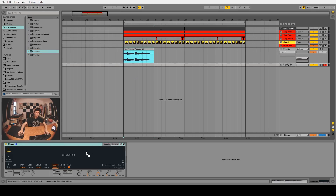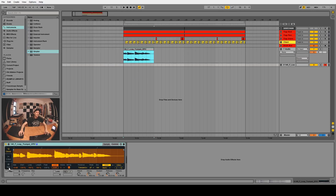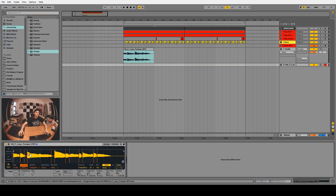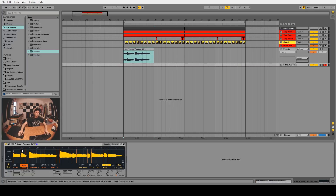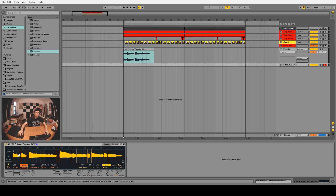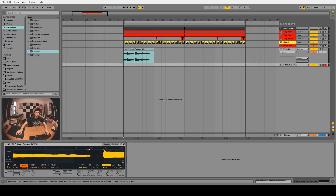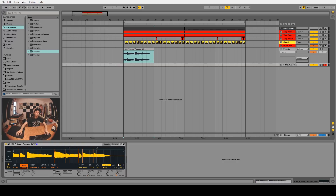It sounds alright but I think we can do a lot of creative stuff with a Simpler. So let's drag in the Simpler, put our loop into it, and set the Simpler to slicing mode - this is really cool. It's actually a fairly new feature. As you can see it's created a bunch of little markers similar to warp markers automatically, and it does a pretty good job at finding the transients. You can change the sensitivity if it does a bad job. We can zoom in and start adjusting some of these so they sit right in front of the transient marker. You just double click if you want to remove a transient marker.